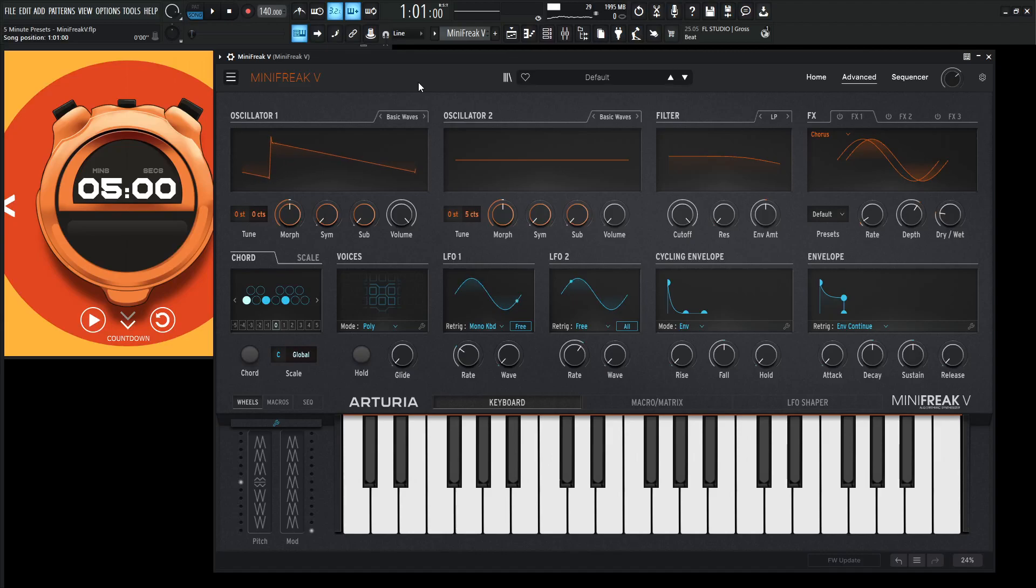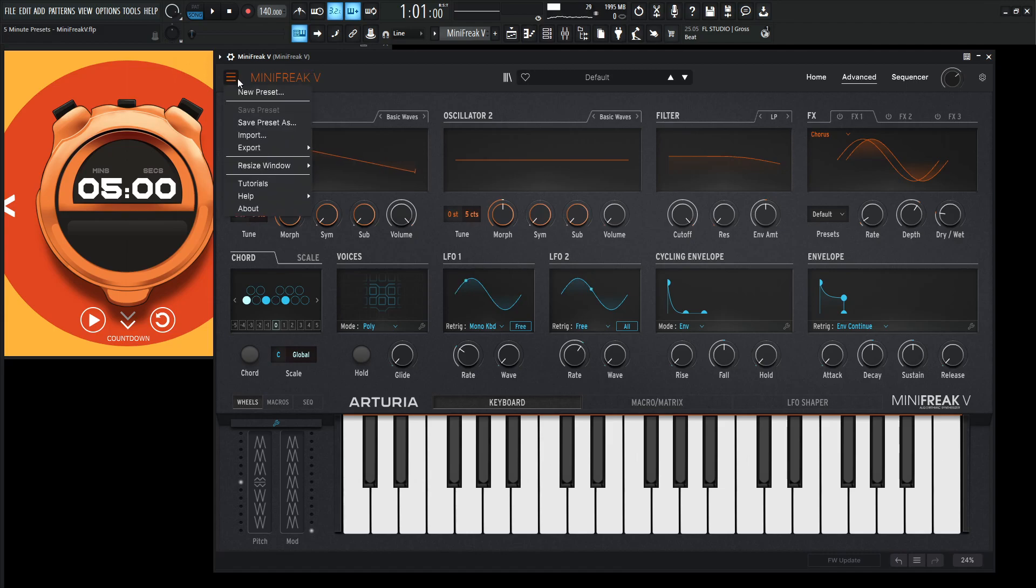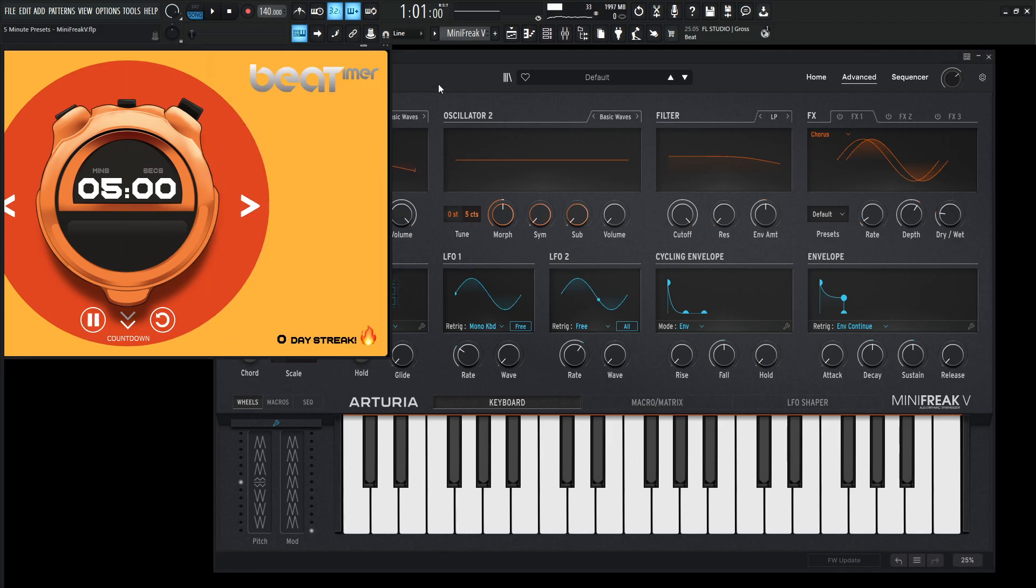Hey guys, John here. Welcome to 5-Minute Presets. Today we're in the Mini-Freak V and let's go to new preset here and start the clock.